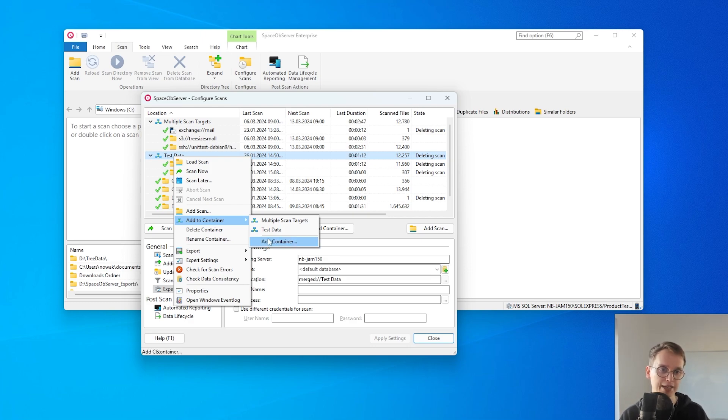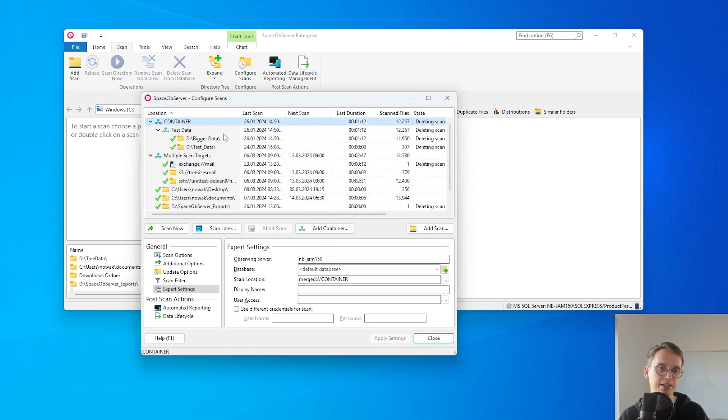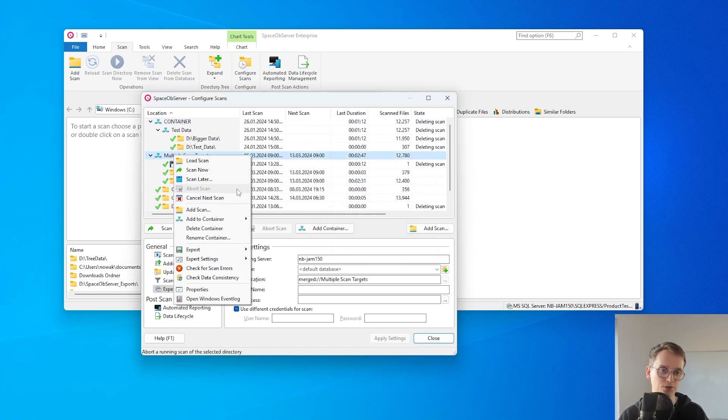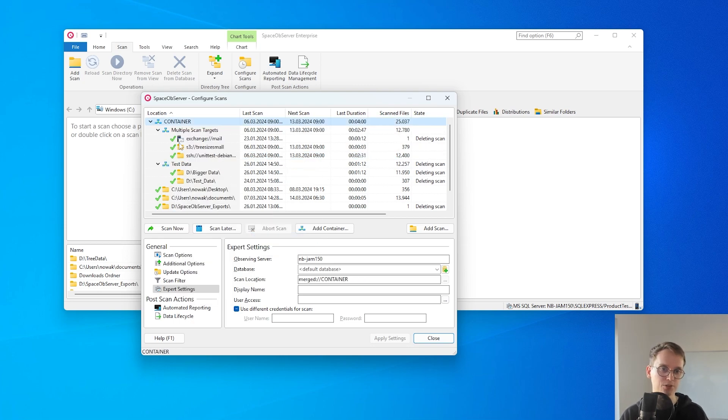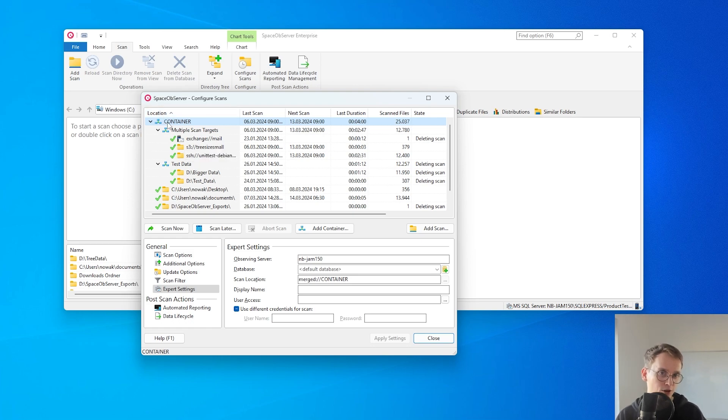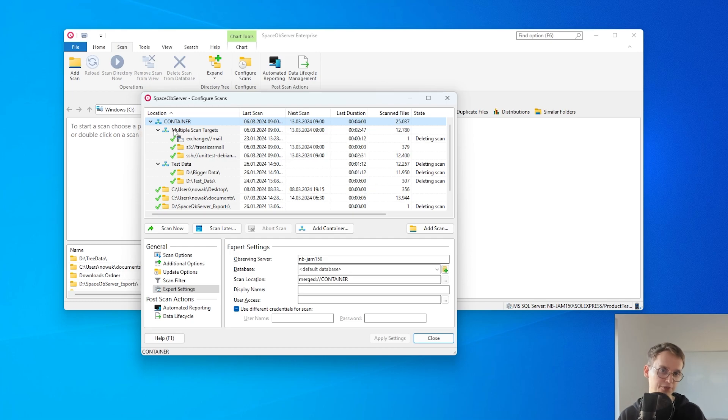For example I can use this test container and group it in a different container and then also use the other multiple scan targets container to also group it in a container. And I can then load the entire container and get all the different analysis for the complete container, not only for the single scan targets.